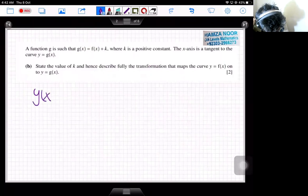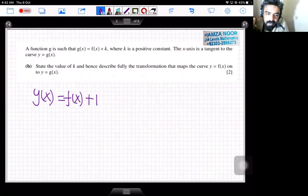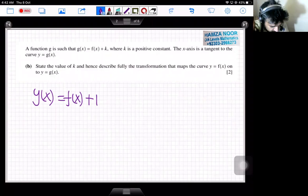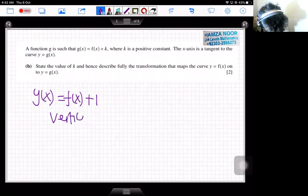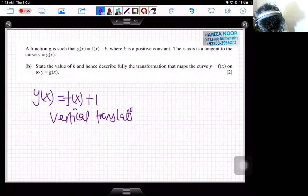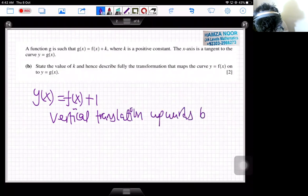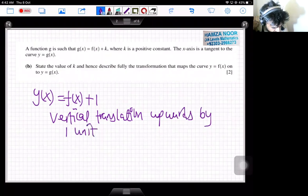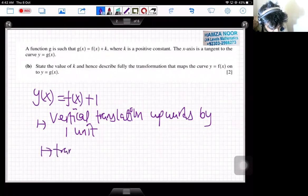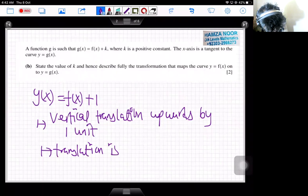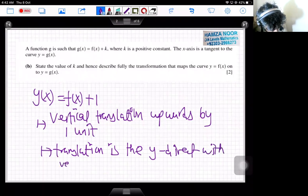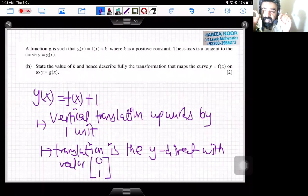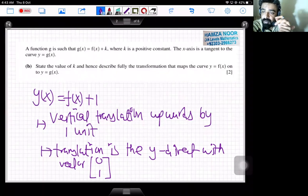We can say g(x) = f(x) + 1. Describing fully the transformation that maps y = f(x) onto y = g(x): it is a vertical translation upwards by one unit. You can also say it is a translation in the y direction with vector (0, 1). The x coordinates are unchanged; there is only a change in the y coordinates by one unit.